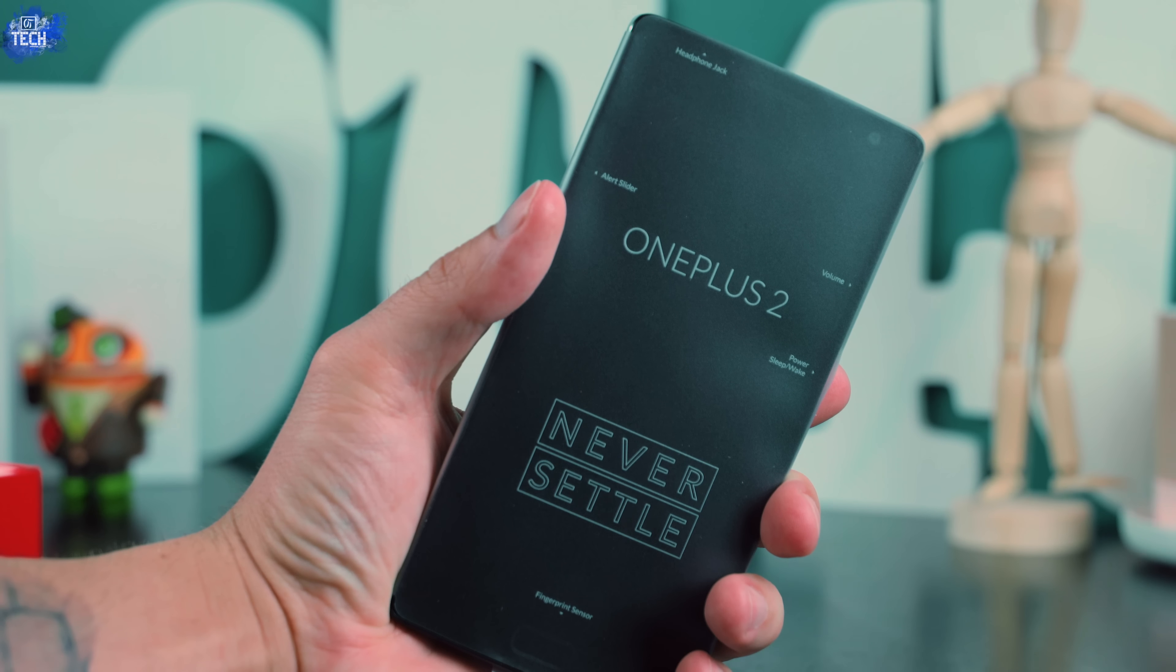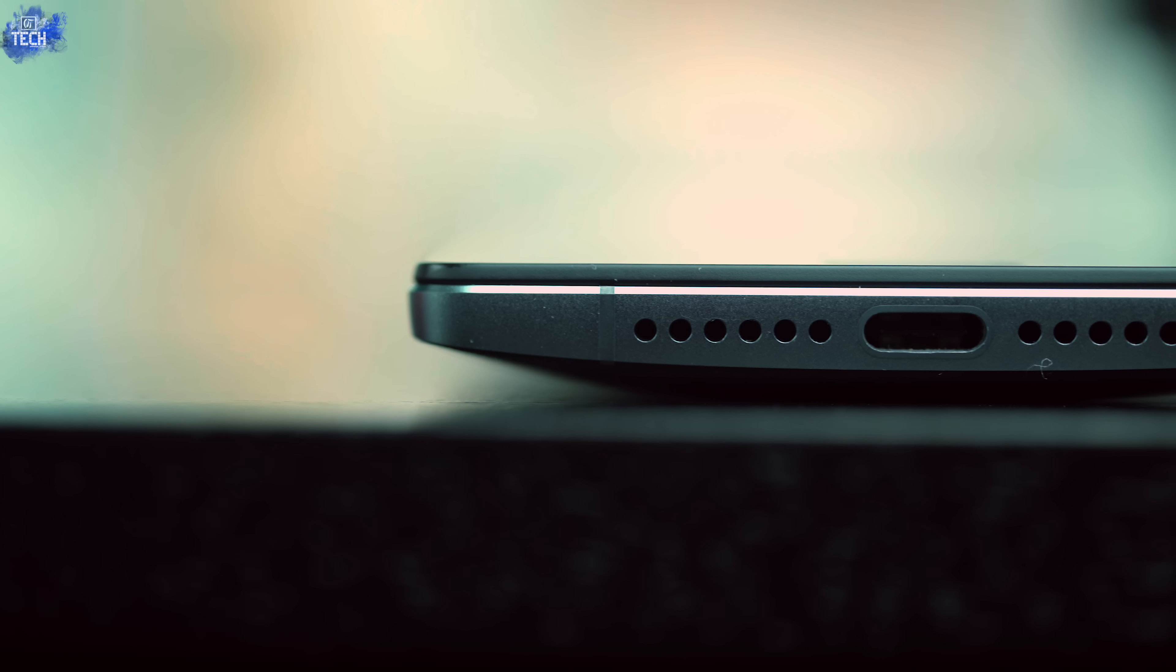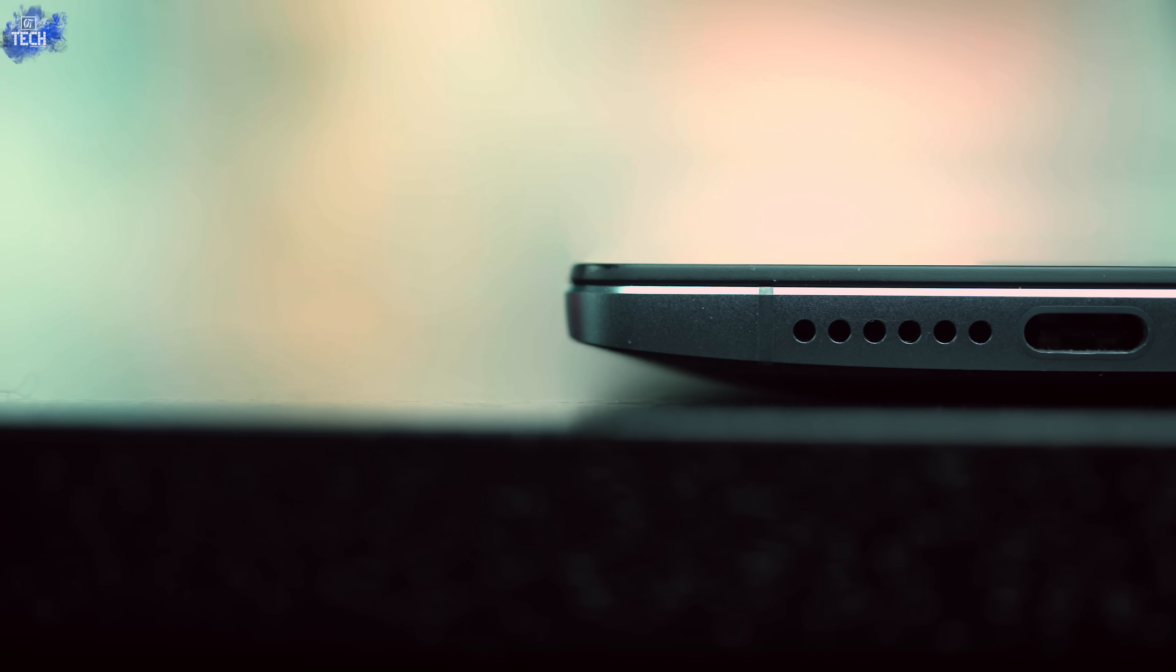We'll do a quick tour around the device to showcase all the buttons and ports. Starting with the bottom, you have dual mono speakers and your USB Type-C port. But keep in mind this is still USB 2.0, so you're not going to get fast charging and syncing speeds.